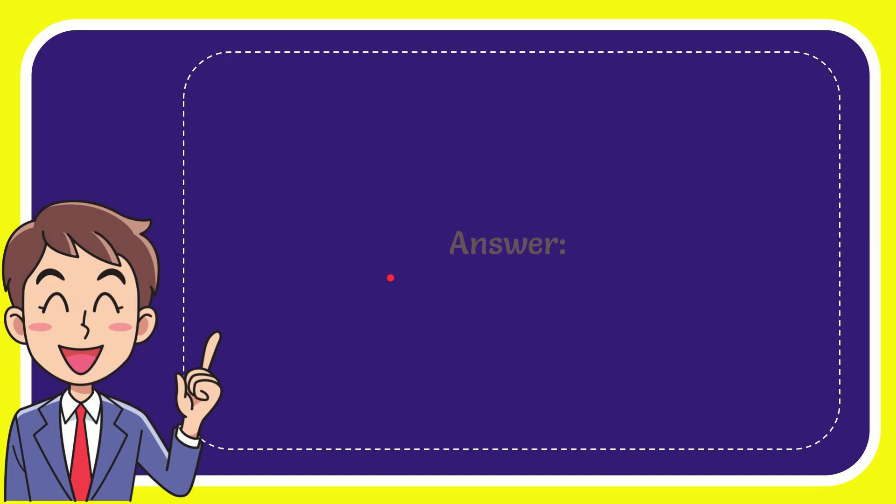I'll give you the answer for this question, and the correct answer is raptors. That is the answer for the question, raptors.